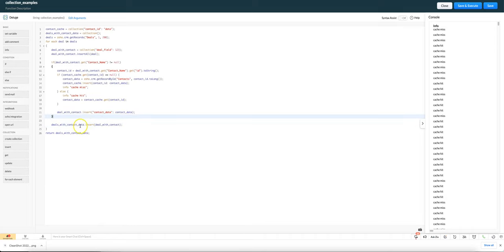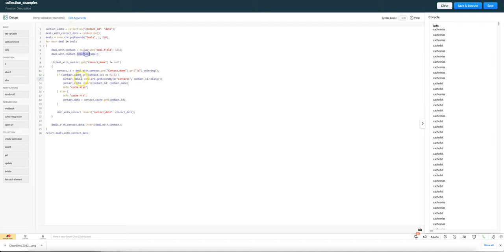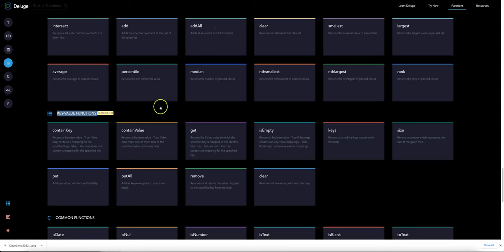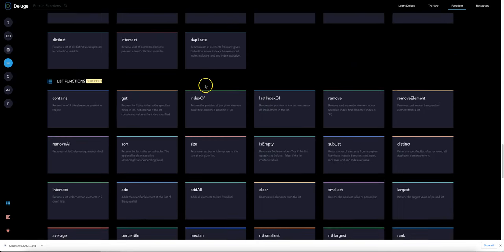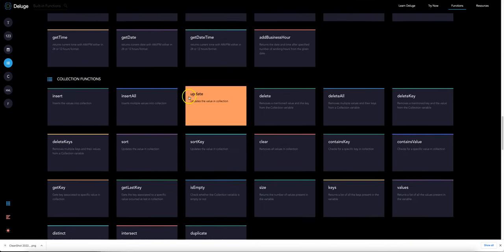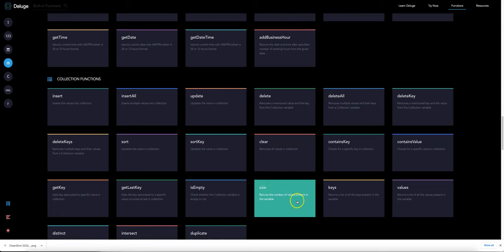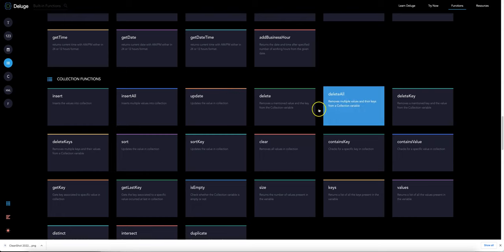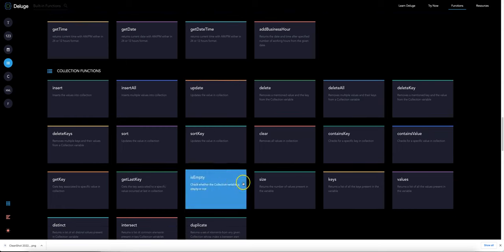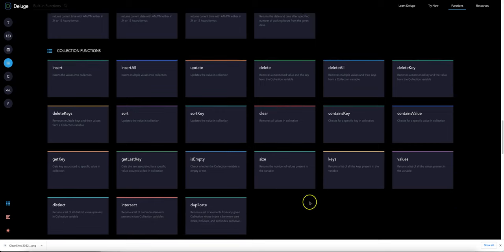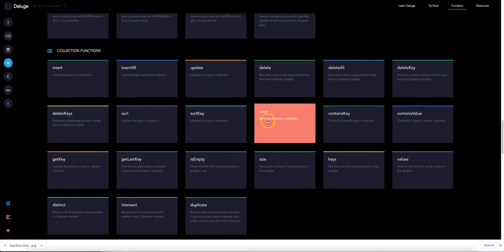So hopefully that gives you a concrete example of how some of the key functions in collections would work, being insert all and insert. We could also think about some of the other ones here that we could go in and we could clear the collection, which wouldn't really be useful in this case but maybe at some point we want to clear the cache and start again.